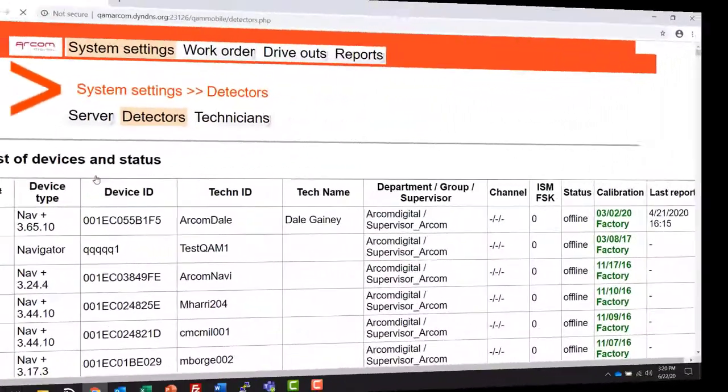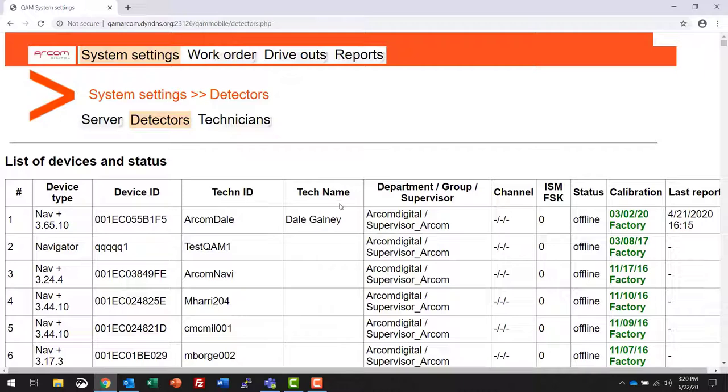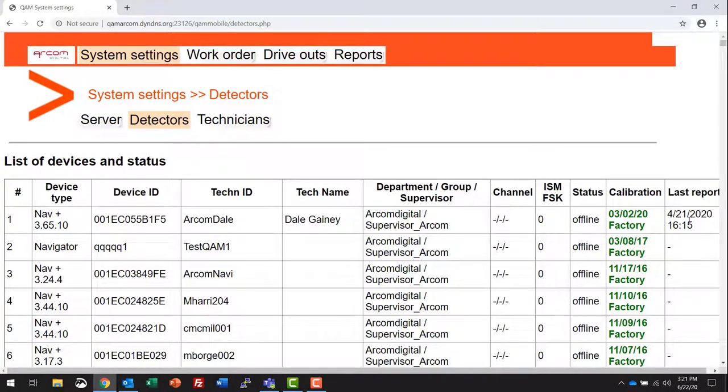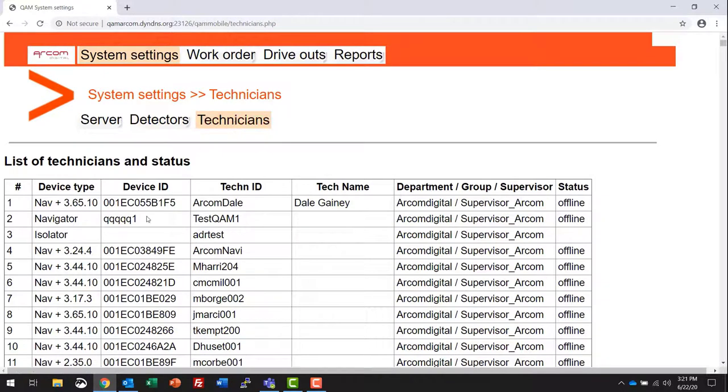The detectors will show you a list of the ARCOM meters that have reported to the server. The meter device ID, MAC address if you will, the current software on that particular device, the tech ID and tech name that was assigned to the meter during provisioning, the department, group, or supervisor that that meter was assigned to. If the meter is currently online, the channel profile that it is currently using for detection will be displayed here. You see the status as being offline, the last time the meter reported to the server. The technicians tab shows a list of the technicians names that are assigned to the meters.